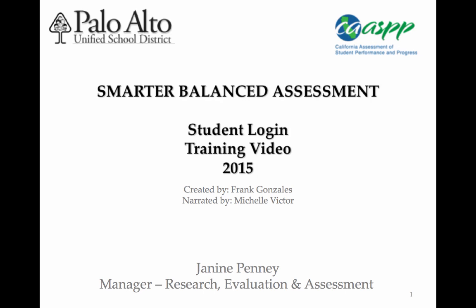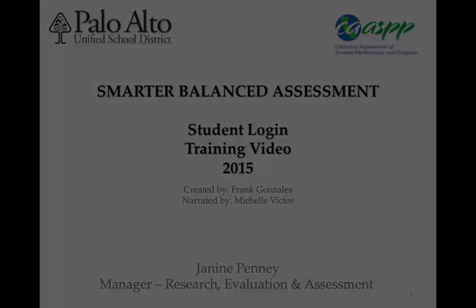The following video will show you how to log into the Smarter Balanced assessment. You will be shown how to access your test using the secure browser.